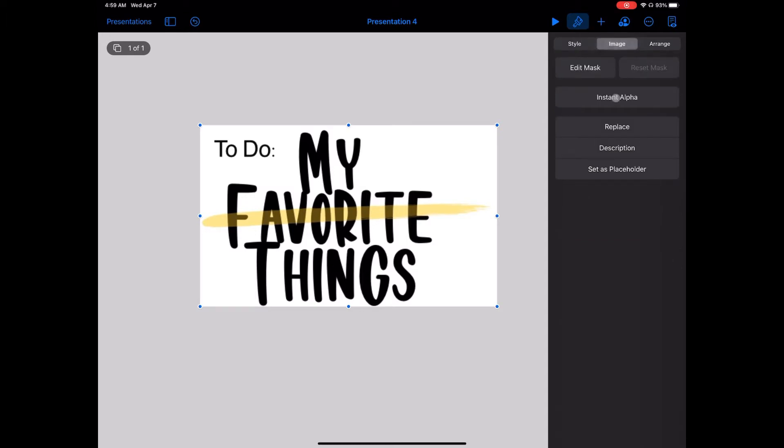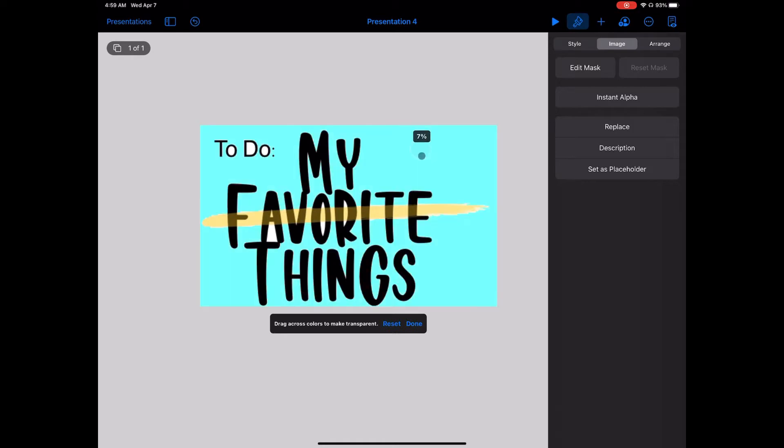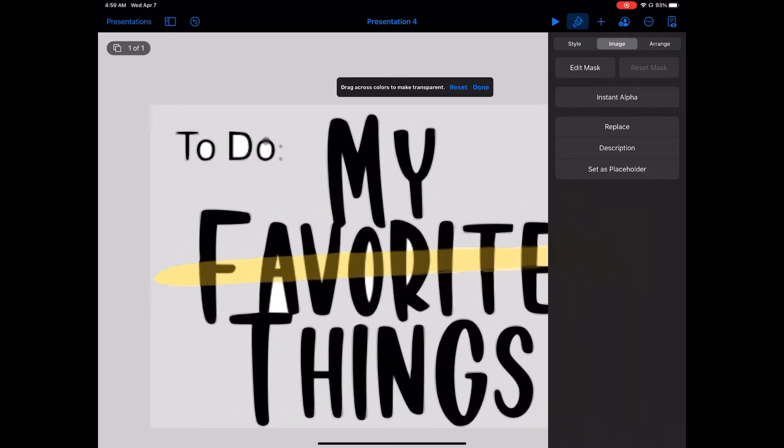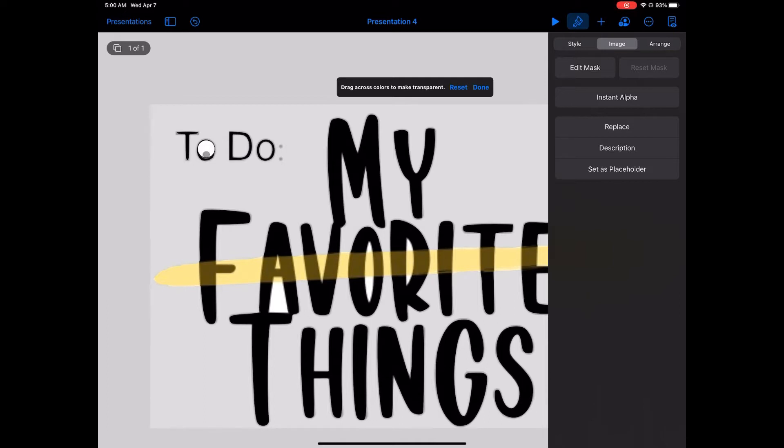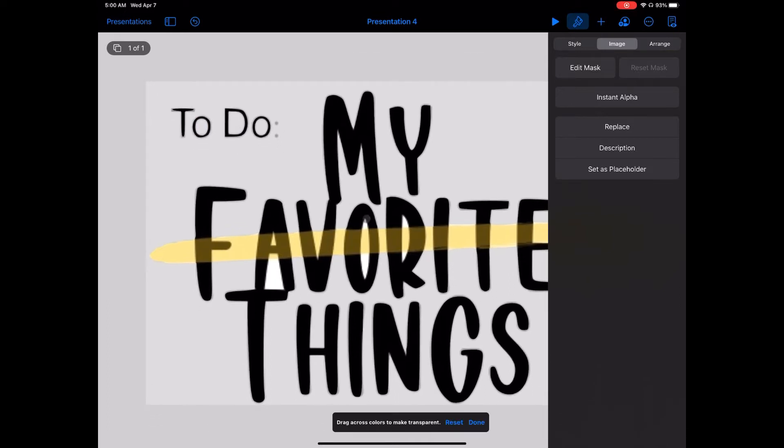What I want to do is choose Image, and then Instant Alpha. Now Instant Alpha will remove any background from what you hover over and drag across. Hover over the white space and drag across until you see what's being removed, and that will give you transparency.